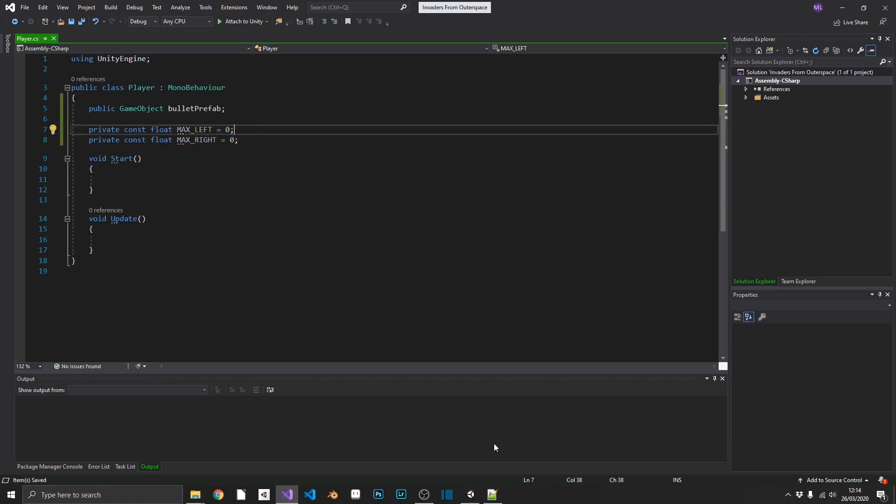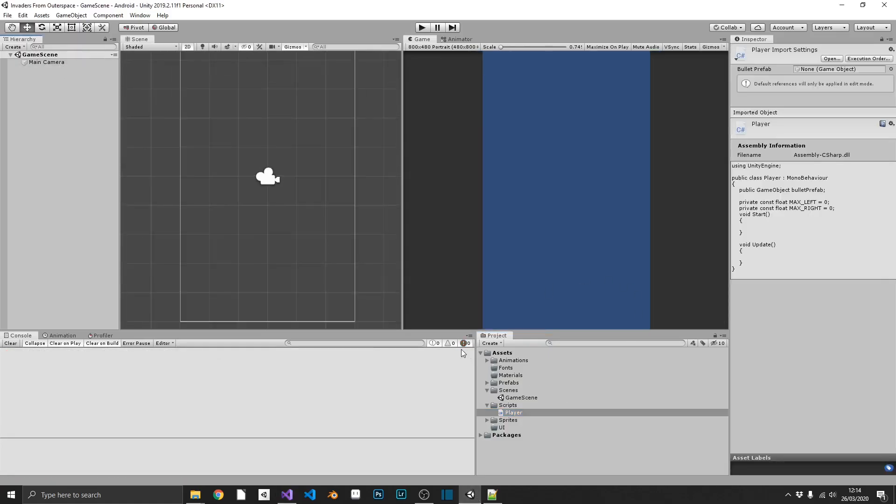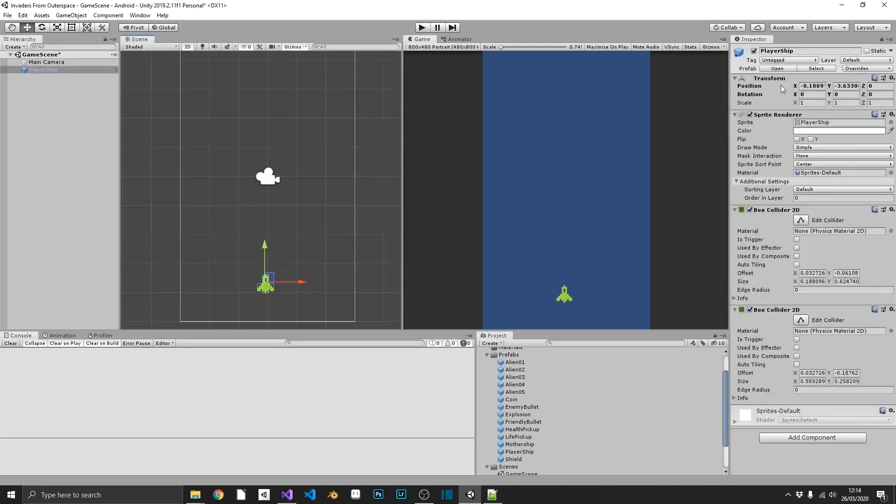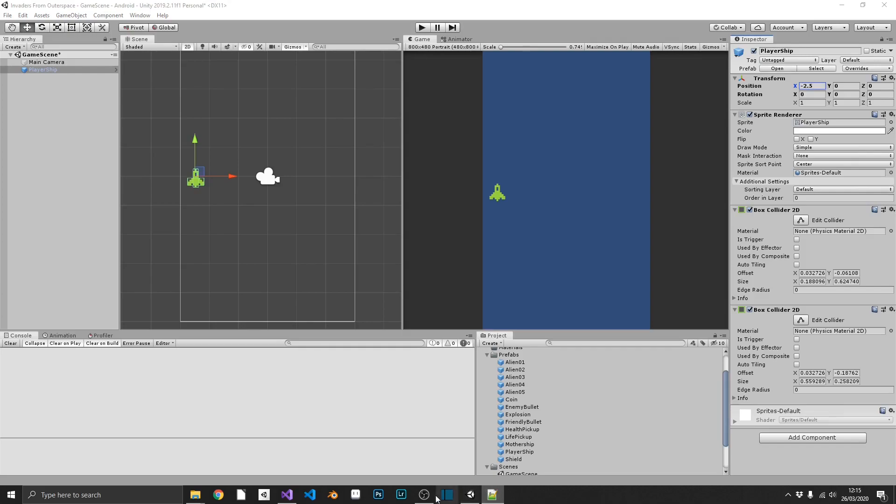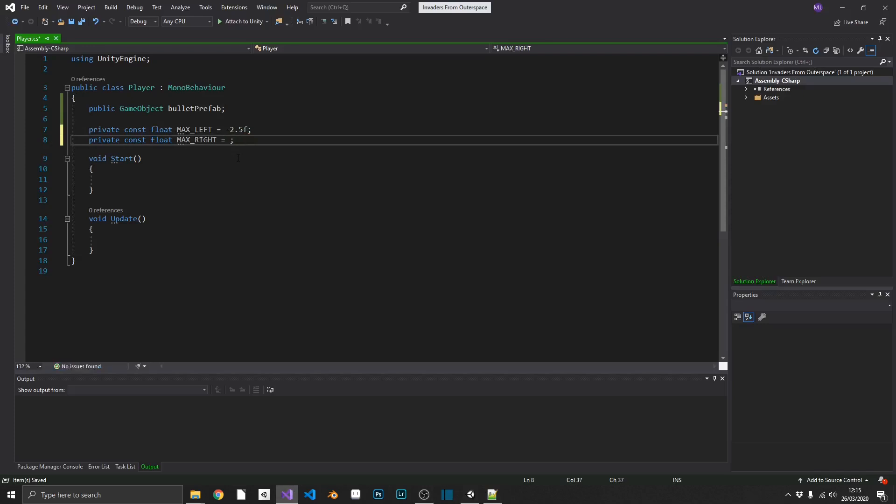So let's work out what our maximum left and maximum rights should be. So to do this, all we need to do is drag in, we'll just use a playership, we'll put that in right in the center, and we'll drag this over to our right-hand side. And we can see our position on the X is positive 2.5 when we're all the way over to the right-hand side. So that should mean negative 2.5 will match on the other side, and it does. So we can use those two values as our maximums. So our max left would be minus 2.5, and our max right would be positive 2.5.